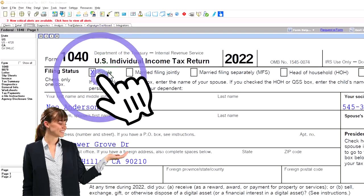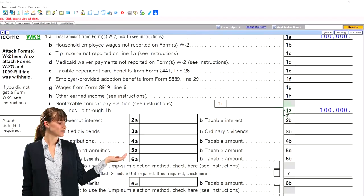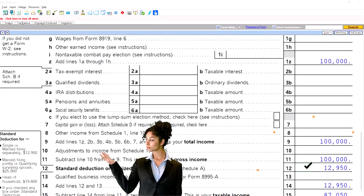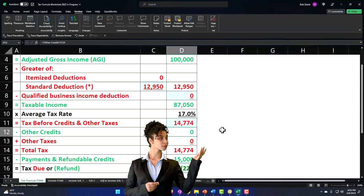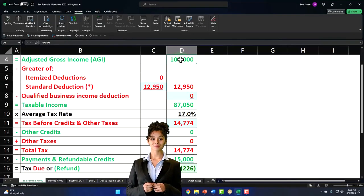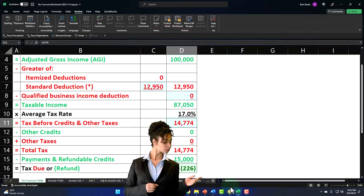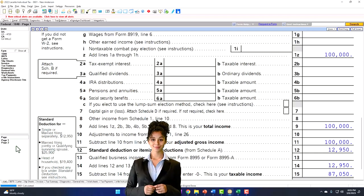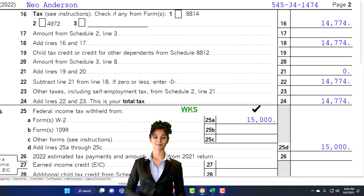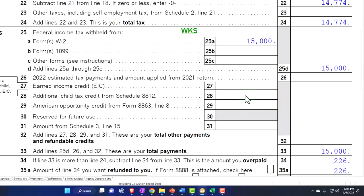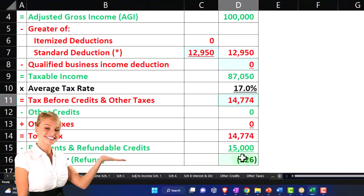Starting point, as normal: single filer, Mr. Anderson, no dependents, $100,000 W-2 income. We've got the $12,950 standard deduction, bringing us to $87,050. If I check that out in our formula over here — $100,000 minus $12,950 equals $87,050. The tax is $14,774. We're saying there's $15,000 of withholdings to get us down to the overpayment of $226, mirrored over here as well.